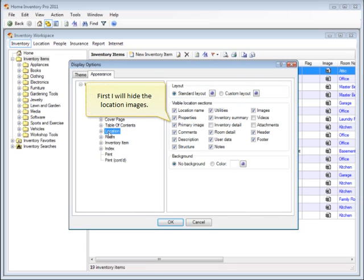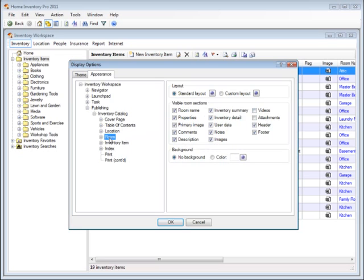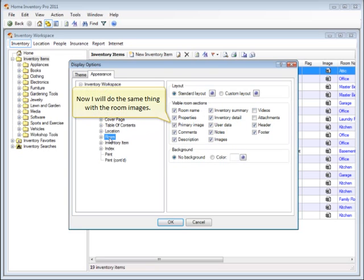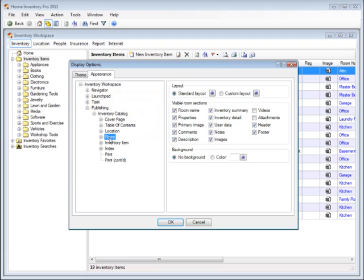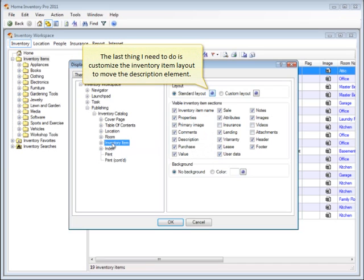First I will hide the location images. Now I'll do the same thing with the room images. The last thing I need to do is customize the inventory item layout to move the description element.